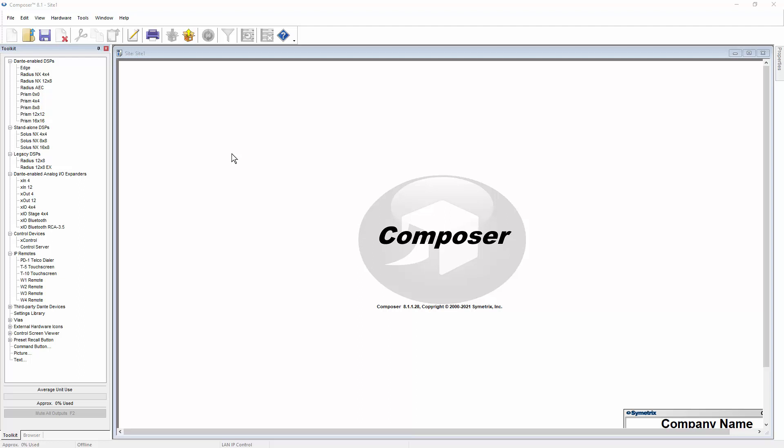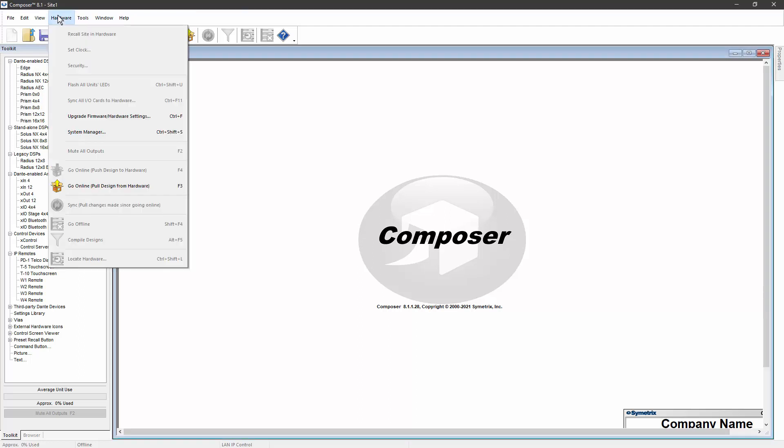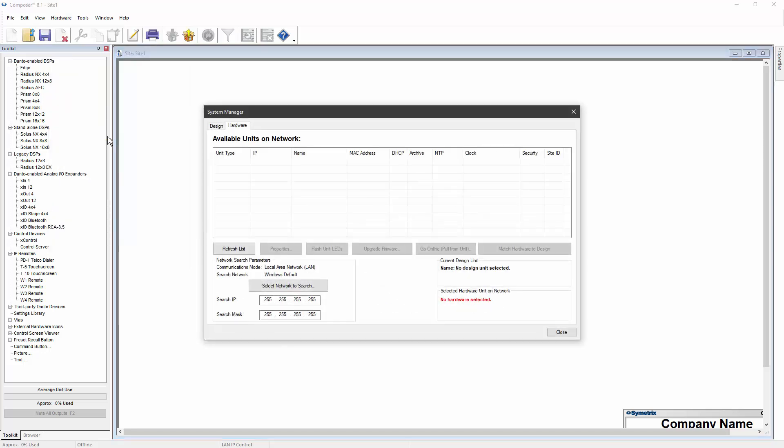To assign a static IP address to a Symmetrix product, launch Composer software and go to the hardware menu. Selecting System Manager from the hardware menu will open the System Manager.